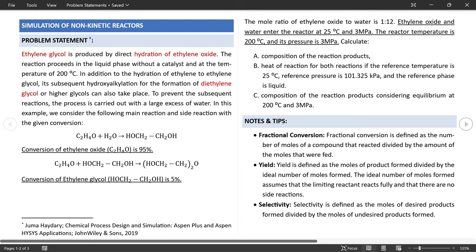Let's move to the yield reactor input specifications. Define the flash conditions: temperature of 200°C and pressure of 30 bar (3 MPa), with the valid phase as liquid. Operating conditions are defined. Now move to the yield tab, where you need to define the yield of each component in the product stream. You can define yield via component yield, a subroutine, or component mapping for petroleum simulations. Let's proceed with component yield.